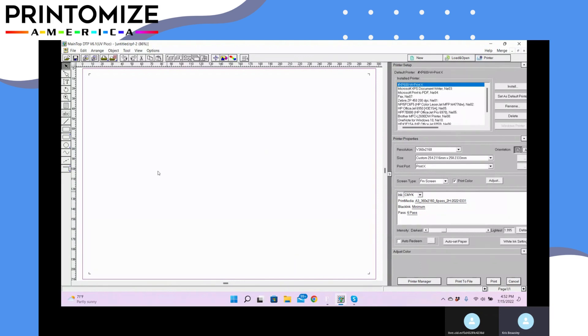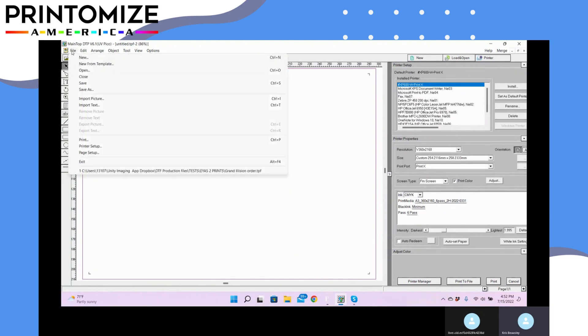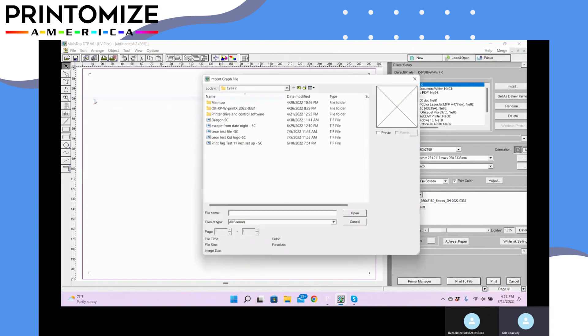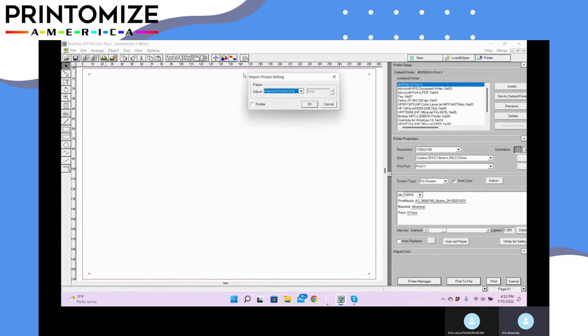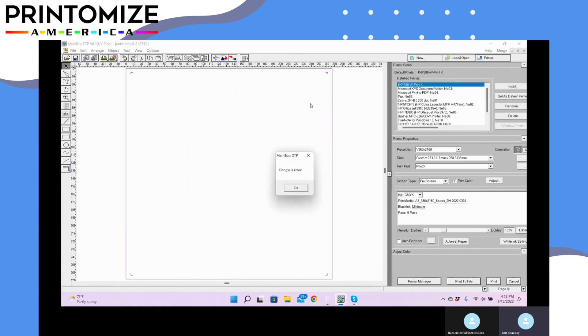I'm going to tell you how to do a setup now in MainTop. We just showed you the spot color, so we're going to come over here, always import the picture. There's a dragon spot color which I just showed you, and always have your adjust to picture size open. As you click that, we're going to get a dongle arrow.